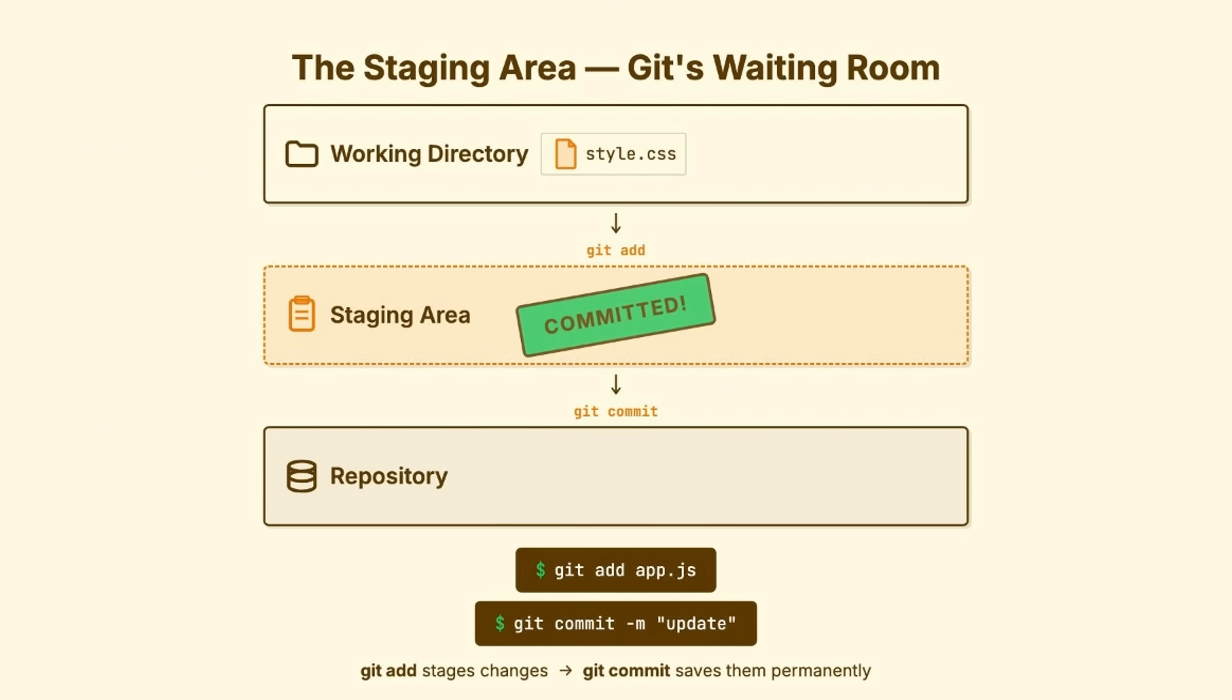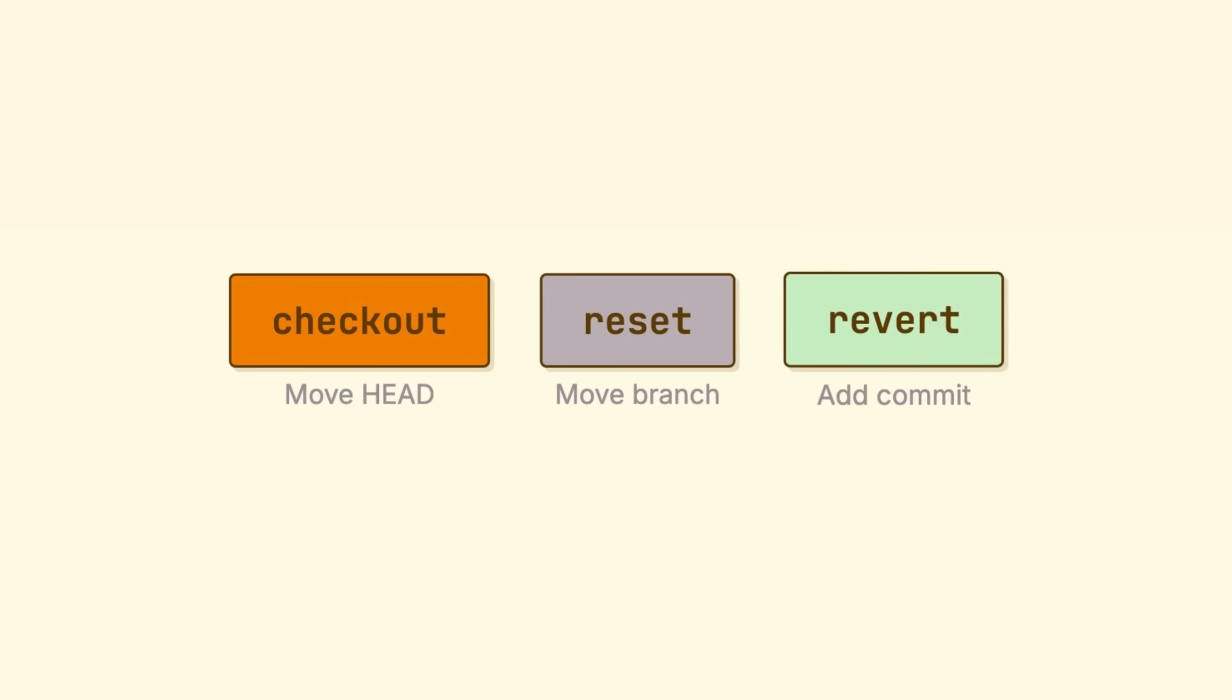Why does this matter? Because the commands we're about to discuss manipulate these layers differently. Understanding the three layers is the key to understanding reset. Three commands, they all seem to undo things, but they do completely different operations, and confusing them can cost you work. Let's go one by one.